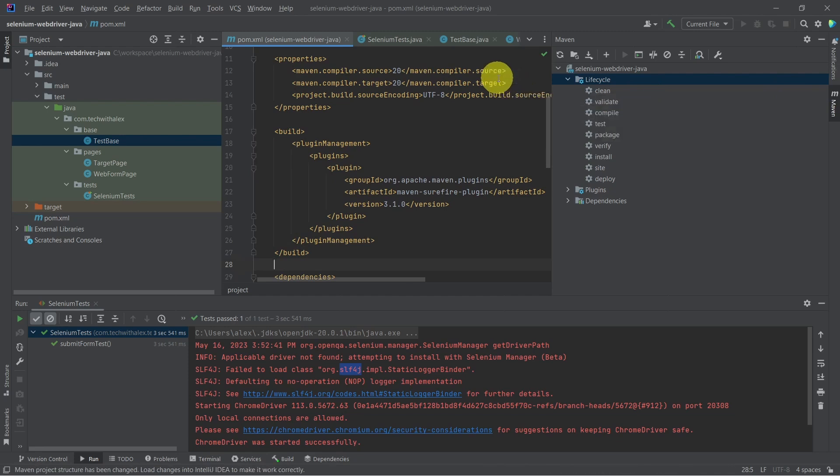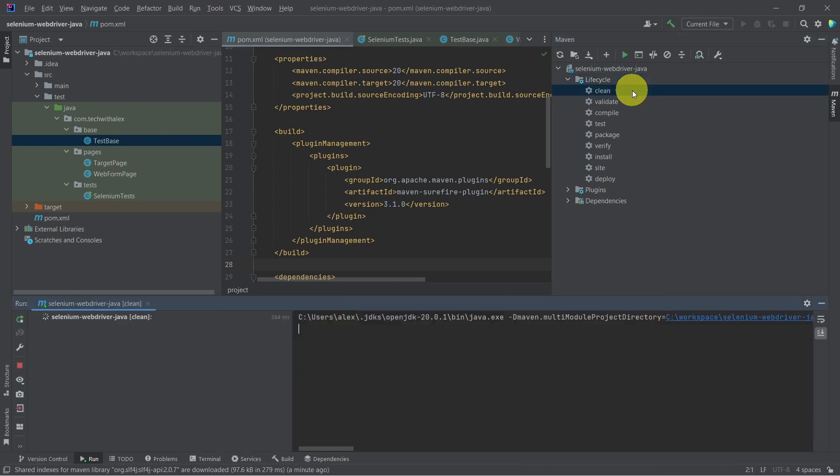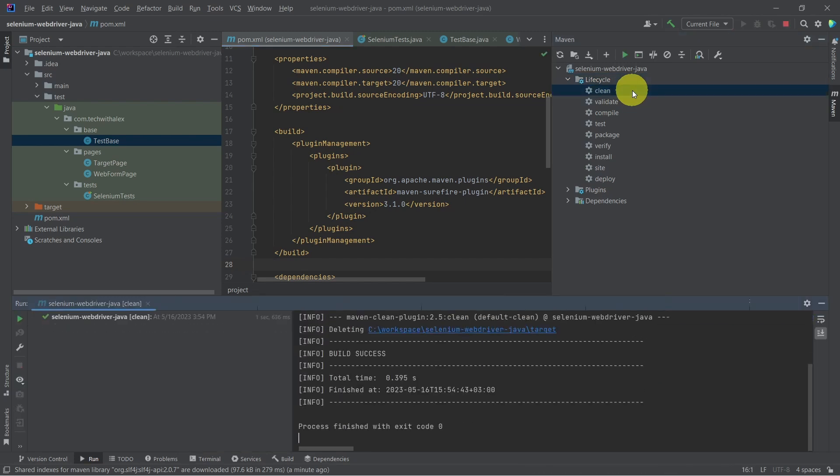Load Maven changes. Now we can go and press clean, and then we can go and click on test.